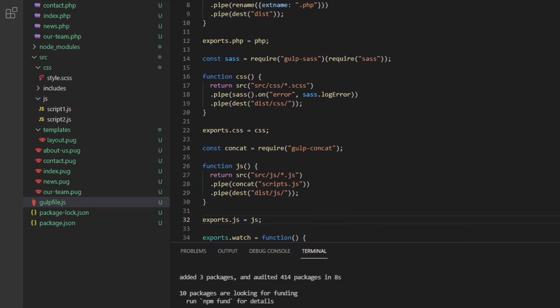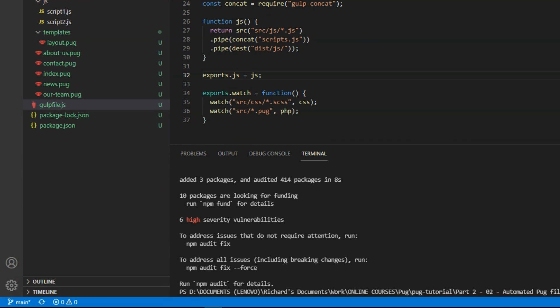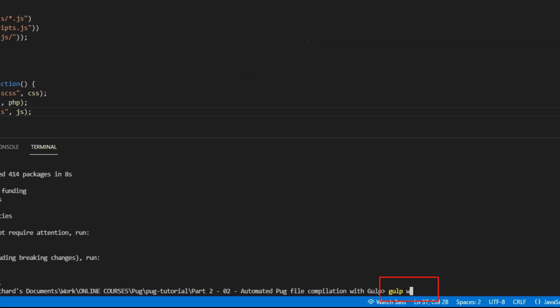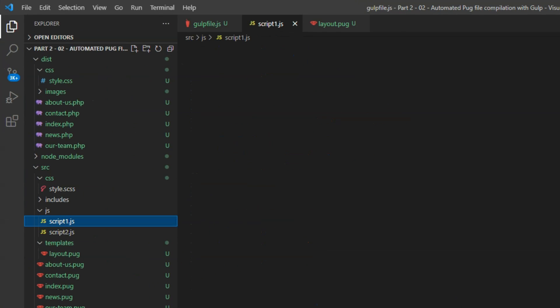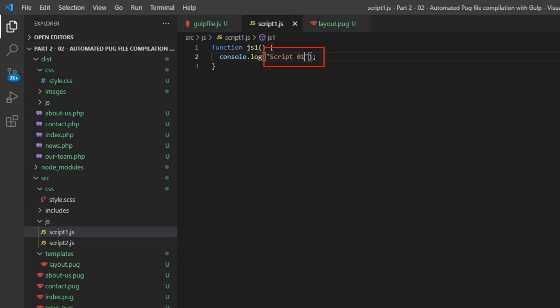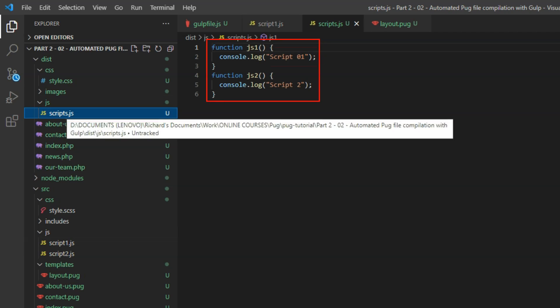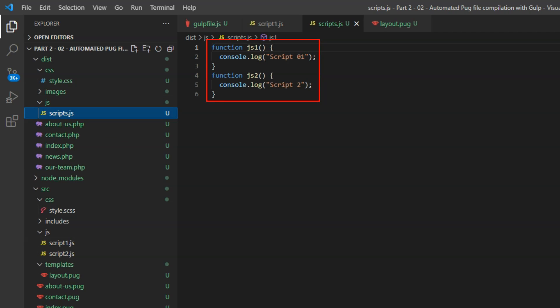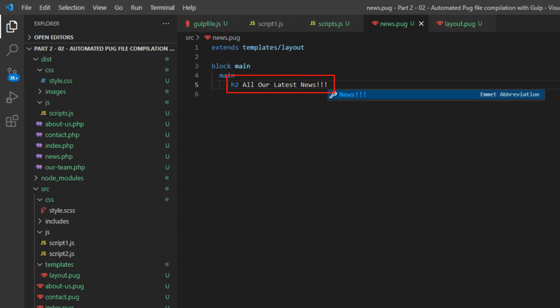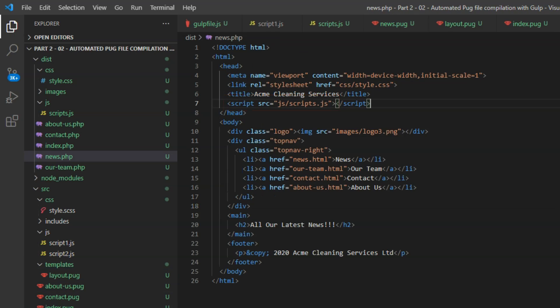Add the js source directory to the list of gulp watch tasks. Stop and restart gulp watch. Make some changes to one of the javascript files. And in the dist forward slash js folder, you should see the one concatenated script file appear. Make a change to any of the source pug files. And the change we just made in layout.pug, the link to the scripts.js file, will take effect in all the PHP files.